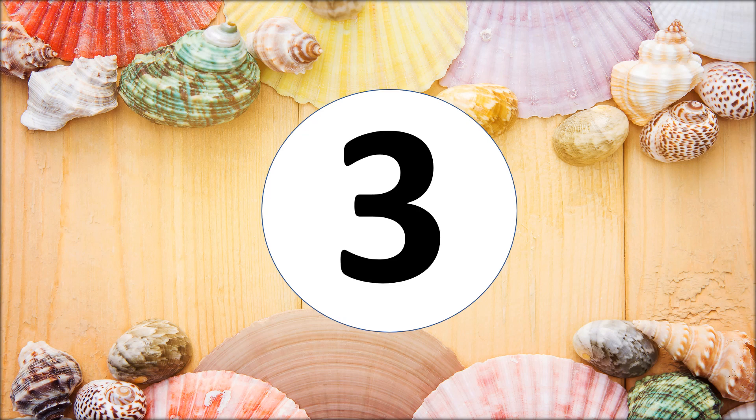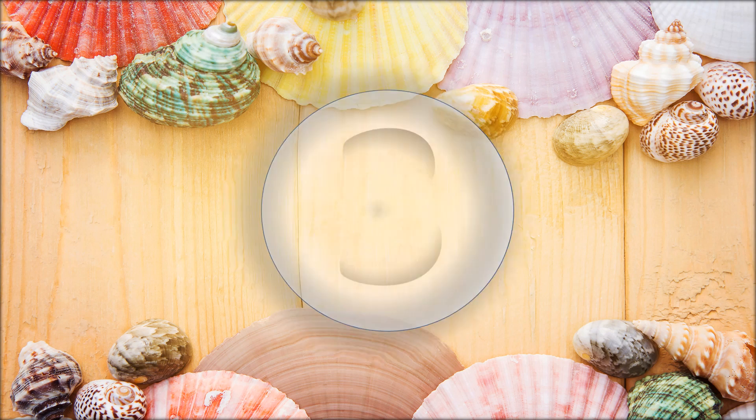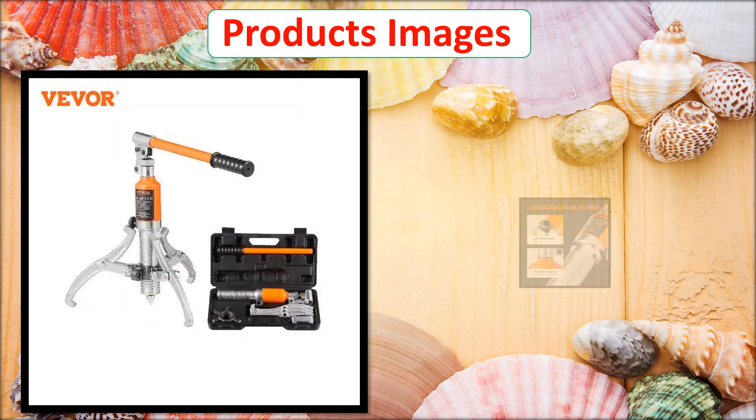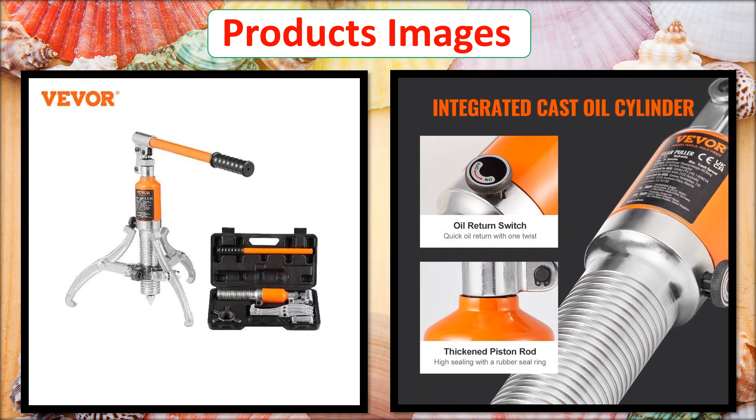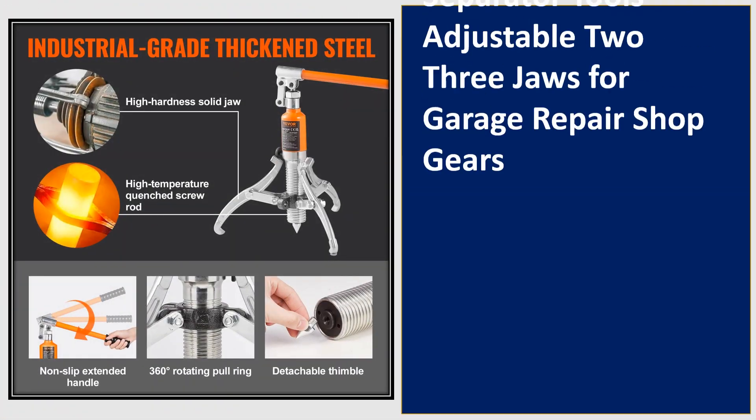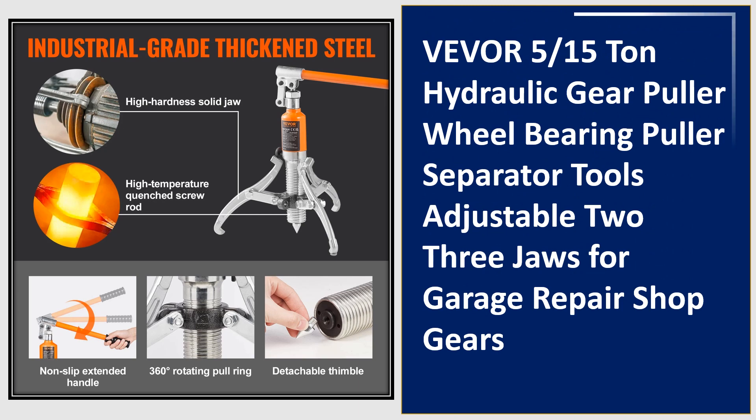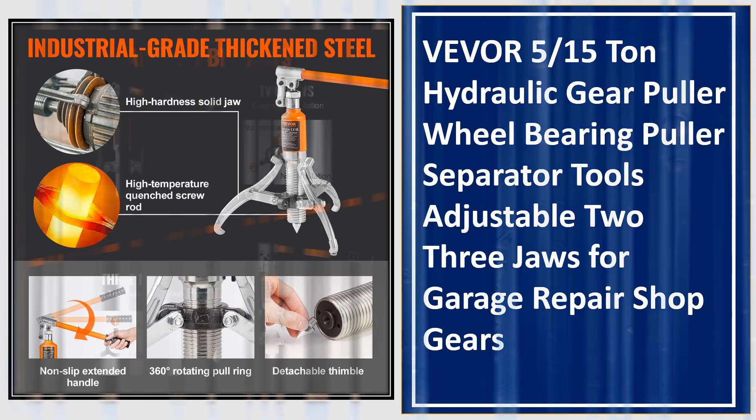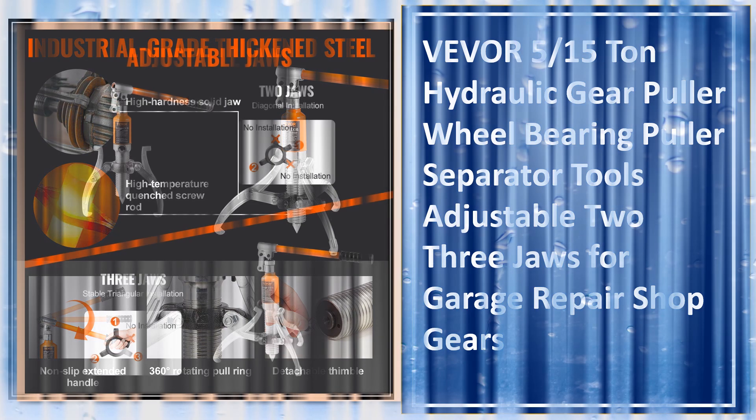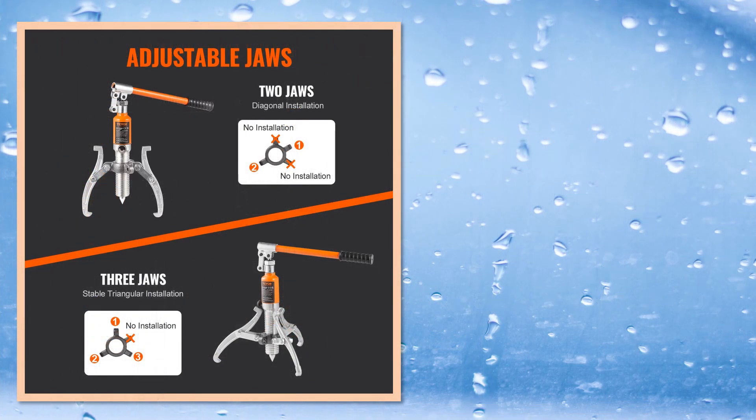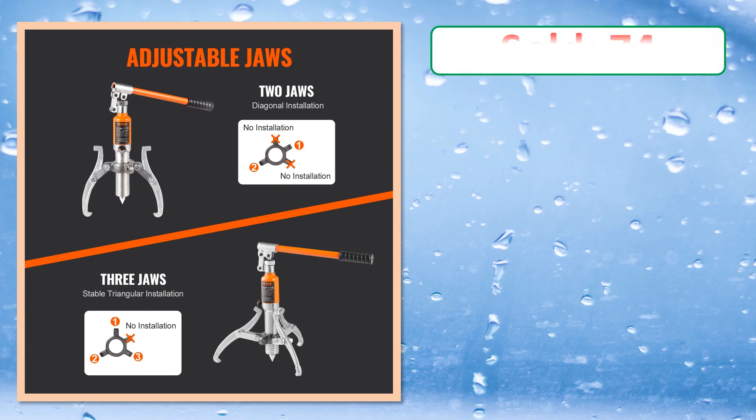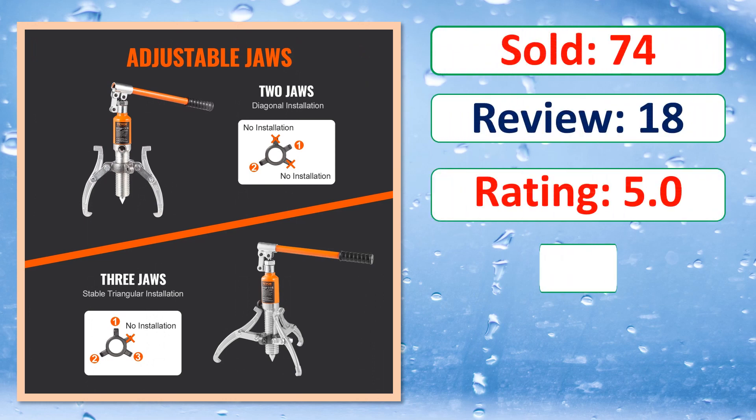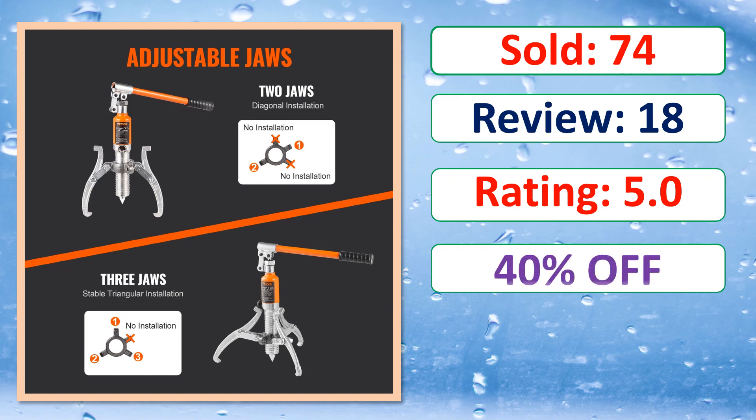At number 3. This is best quality products. Sold, Review, Rating, Percent Off, Available in stock.